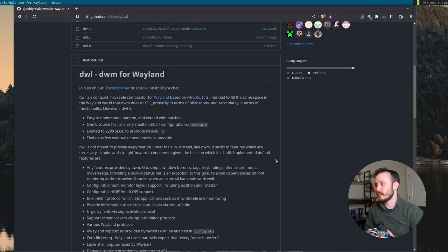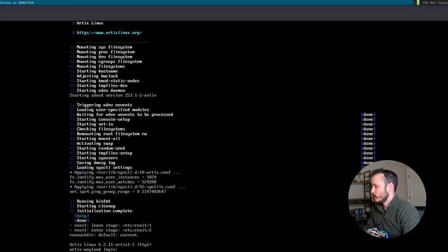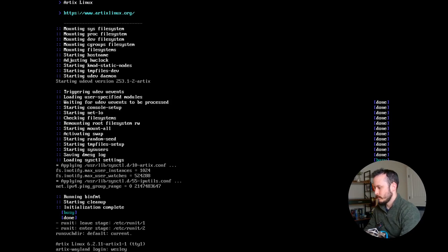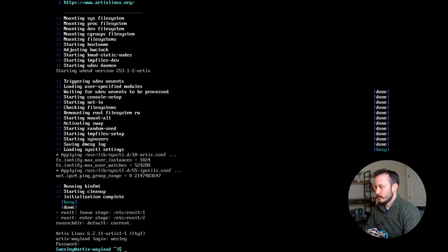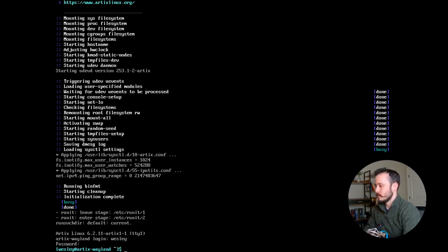In this video, I'm going to walk through installing DWL. I have a virtual machine here that I've created. I'm going to log in. This is Artix Linux, and I'm using the runit version of Artix Linux. It's the base distribution, so there are no desktop environments or much of anything really installed on this operating system so far.